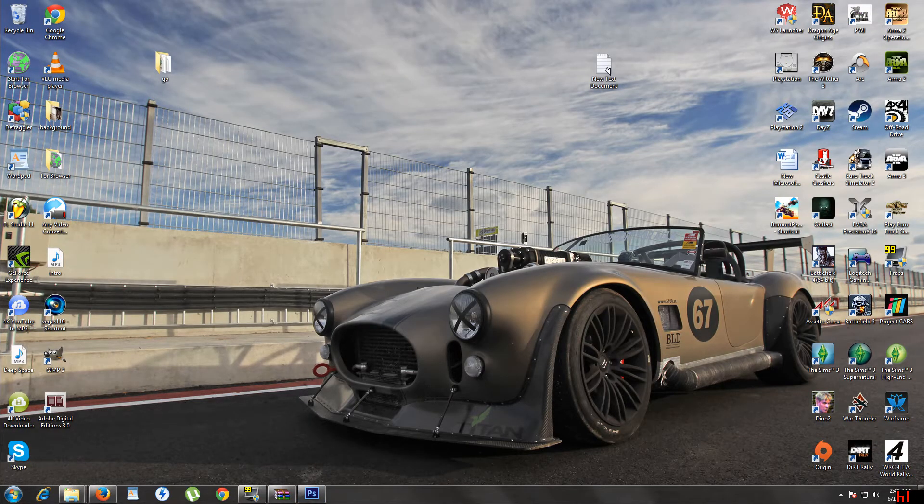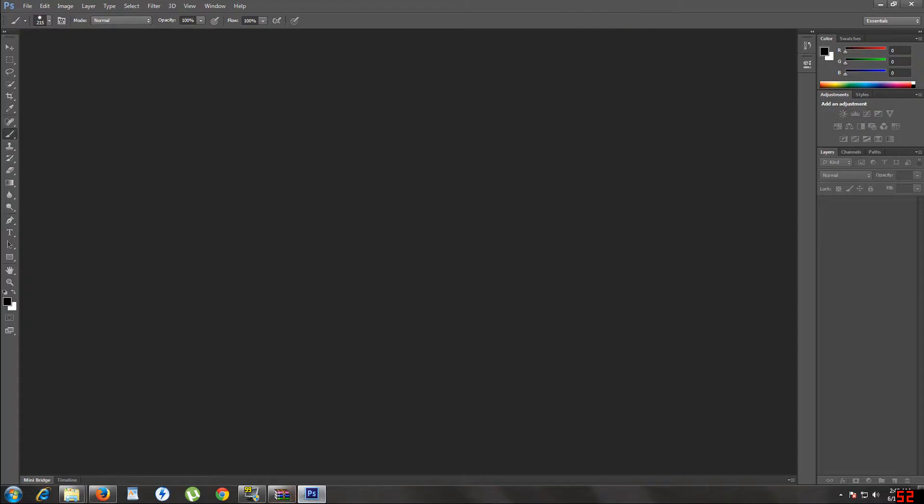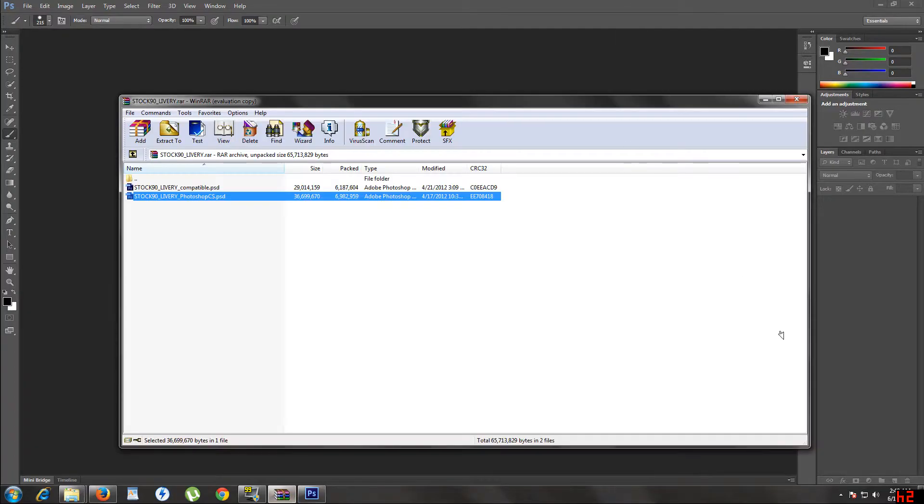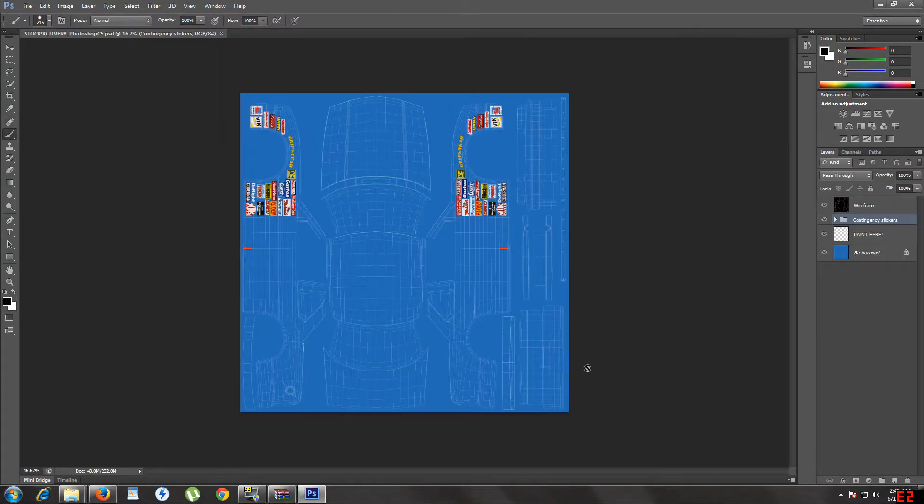Now after you get your RAR file, open it. There should be a Photoshop friendly file. Open Photoshop or click on this, whatever. Drag this in here. This pops up.